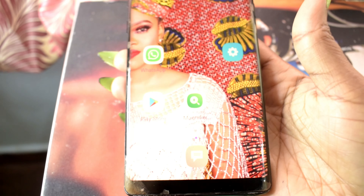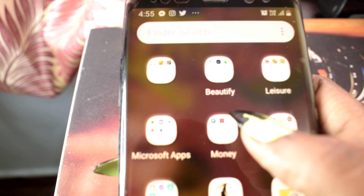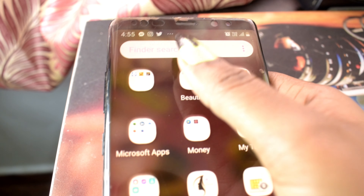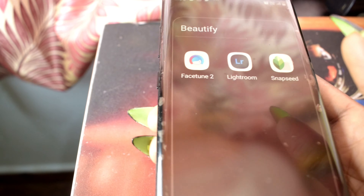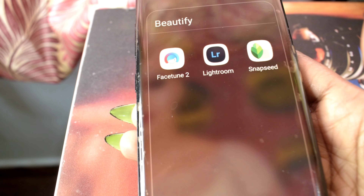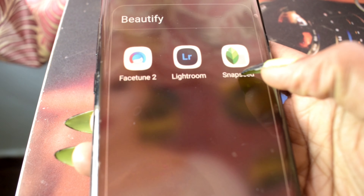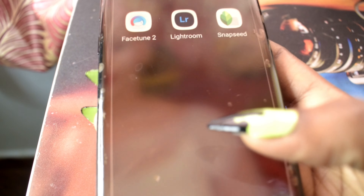Then I have a folder I named 'Beautify' — under this folder I have apps I use to edit my pictures: FaceTune, Lightroom, and Snapseed. You guys have to try them out, they're really cool — each one of them.